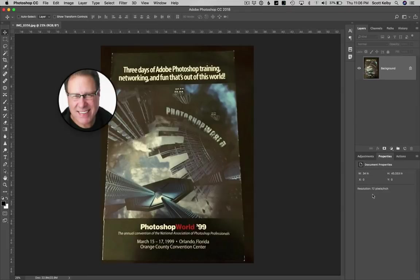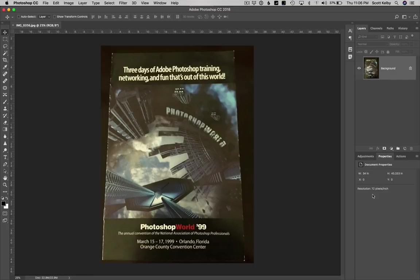Hey folks, Scott Kelby here from kelby1.com, an awesome place to learn Photoshop — the best place to learn Photoshop. We've got hundreds of classes literally on Photoshop and every topic you can think of. And today we're going to do a tutorial that is also a plug for the Photoshop World Conference.